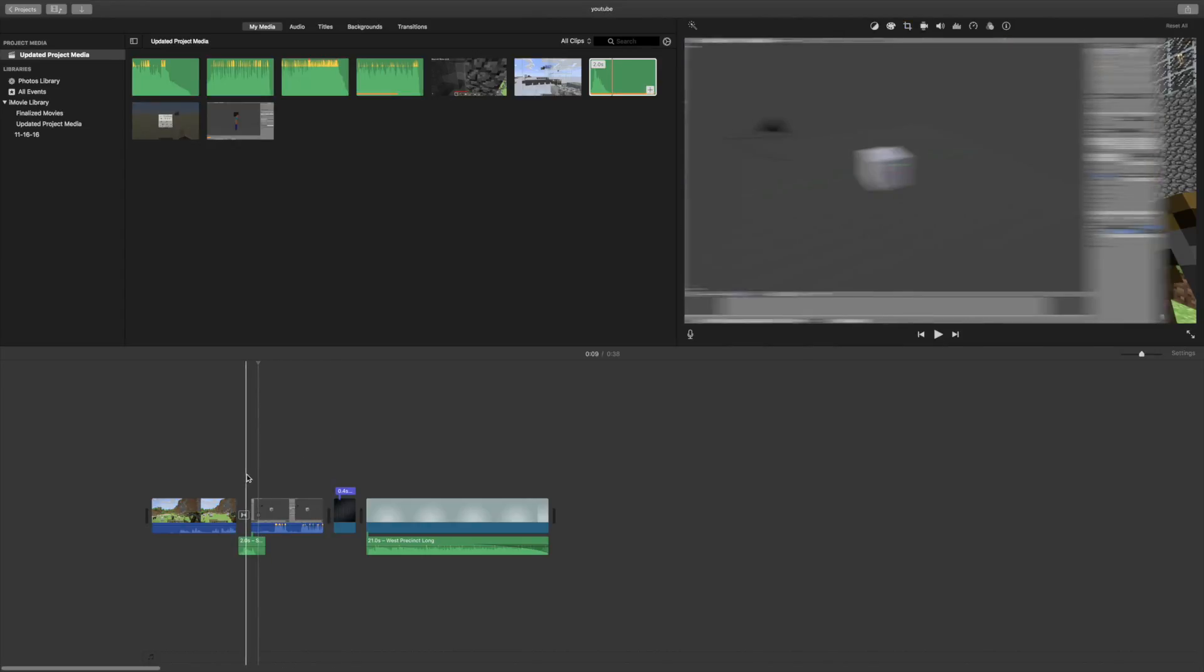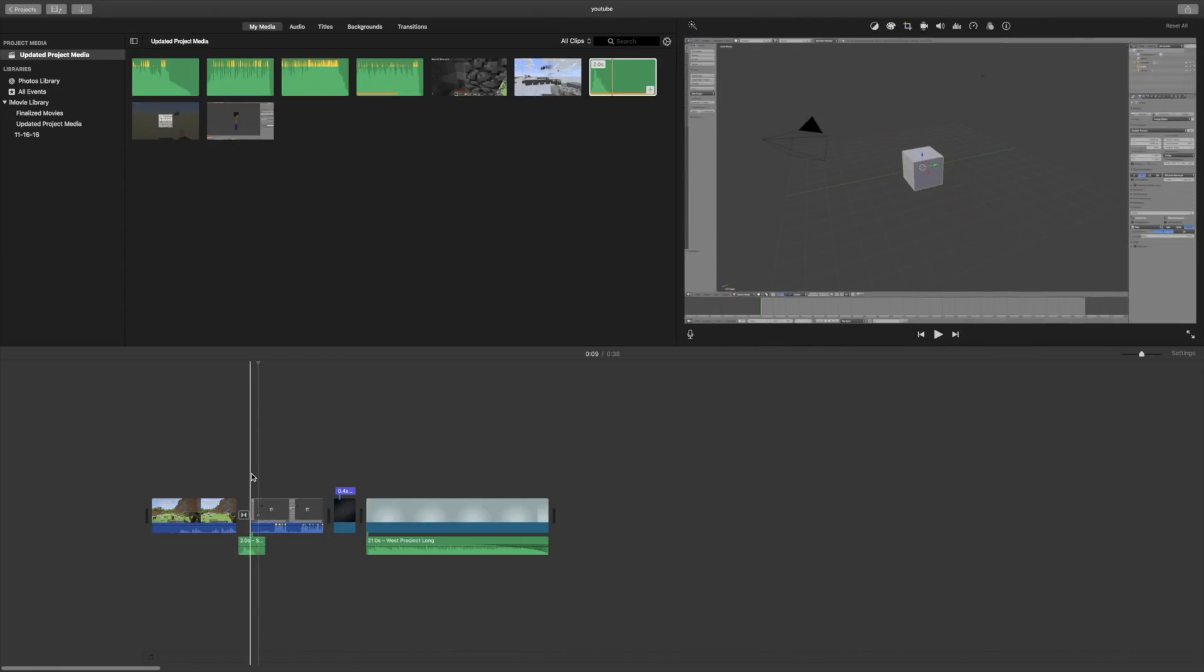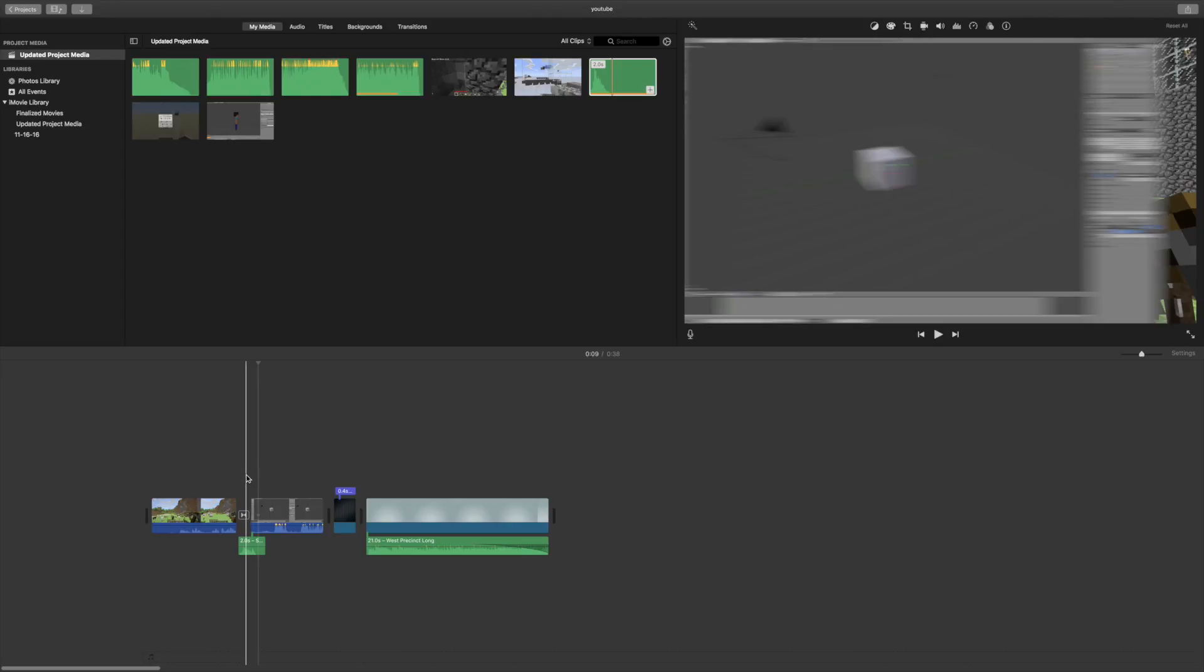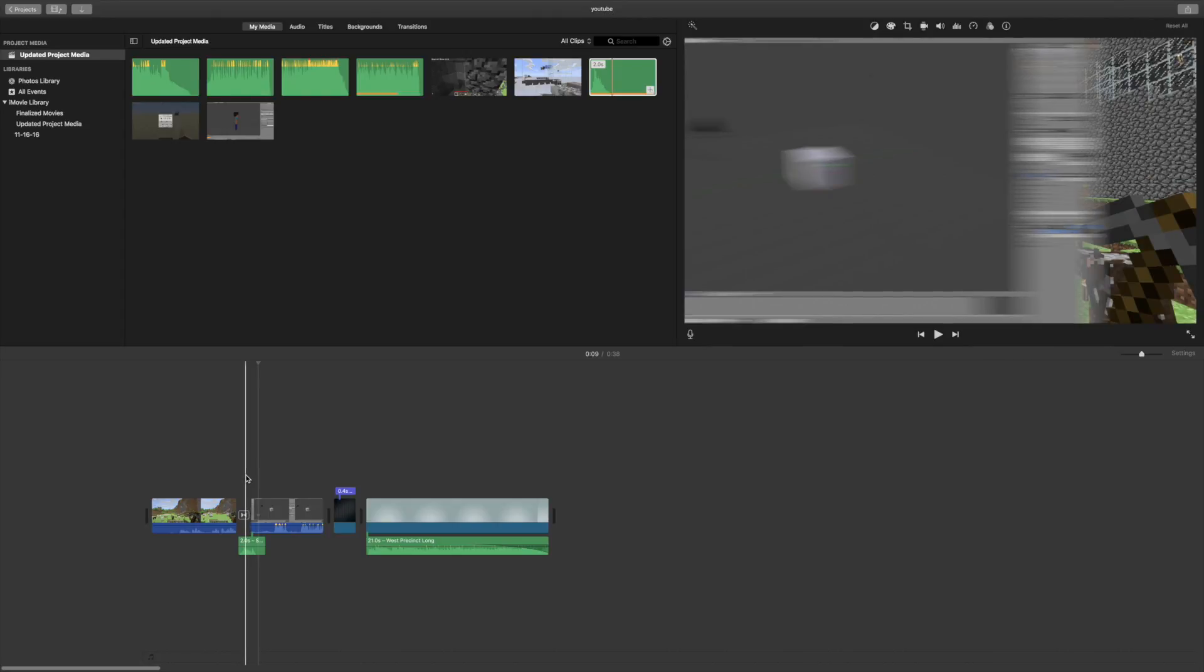And now we'll do it for the whoosh. And as you can see, iMovie automatically gives us blur, which is great.